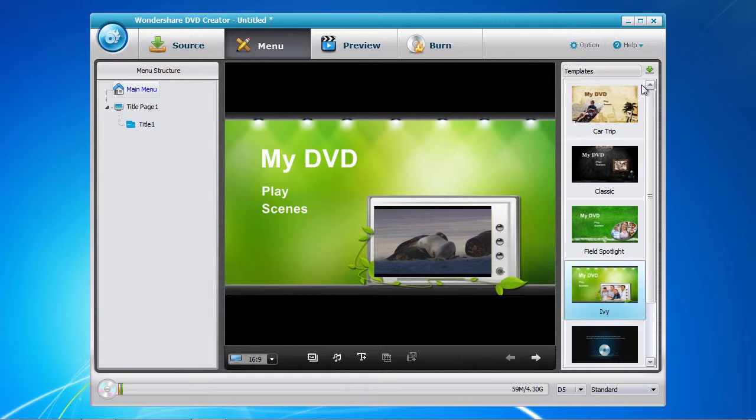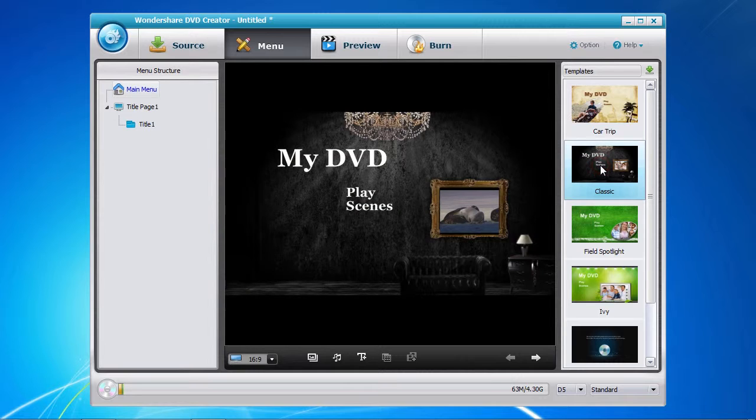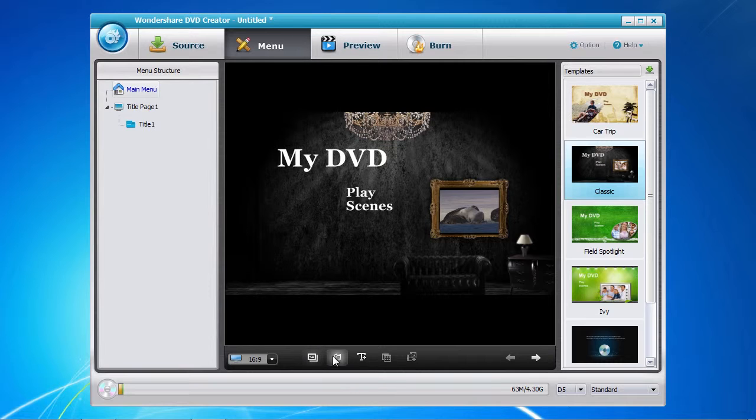You can also download additional templates by clicking on the green arrow download button if you don't see one that you like. Now that you have selected a menu template, you have the option of customizing the background, the background music, or adding new text.